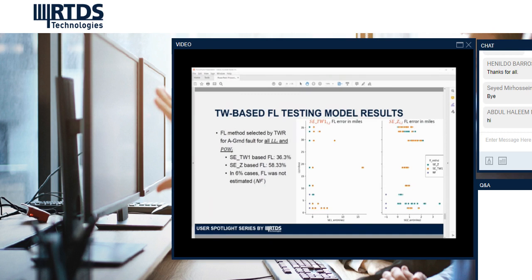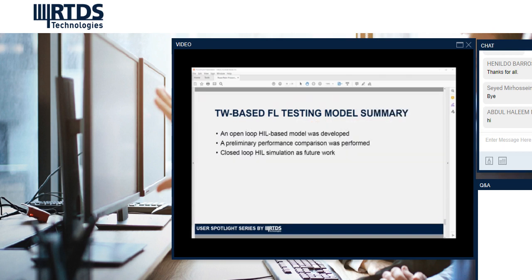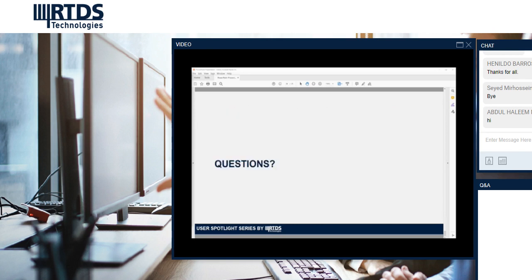In 6% of the cases, we noticed that the traveling wave-based method was unable to estimate the fault. To summarize, we developed an open-loop hardware-in-the-loop based platform to test traveling wave relays. We then used a preliminary performance comparison to measure the possible accuracy from using a traveling wave within the simulation domain. To continue this work, we plan to close the loop by connecting signals back from the relay to the RTDS simulation so we can study the impact of transient stability using the model generators in our frequency-phase-dependent baseline models. Thank you.